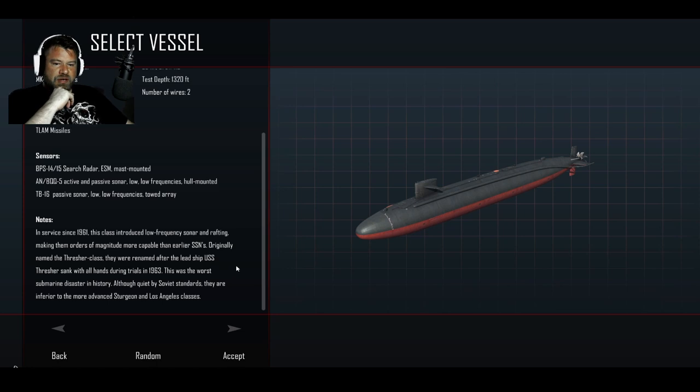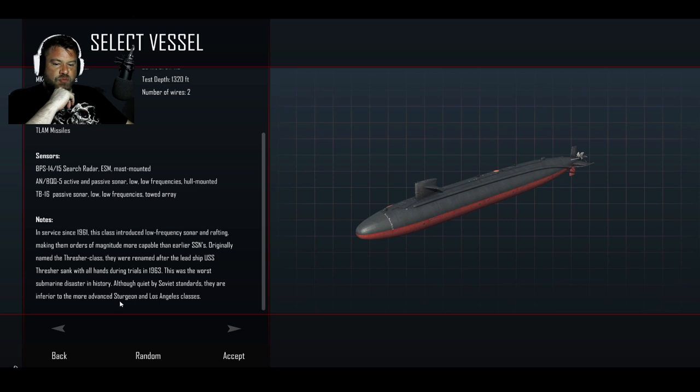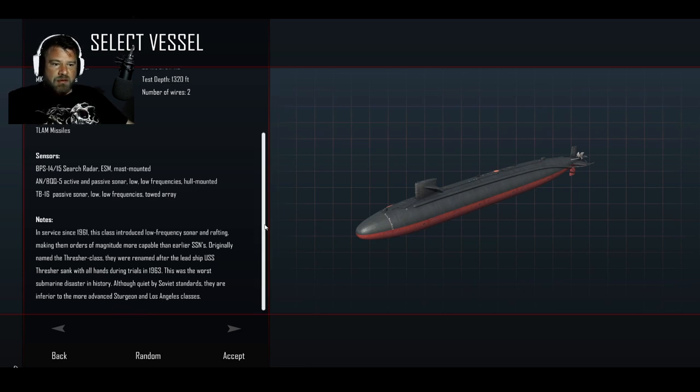Okay. Worst submarine disaster in history. Wow. Although quiet by Soviet standards, they are inferior to the more advanced sturgeon Los Angeles class. Okay, I mean, I guess I could pick different... Can I pick... Not... Oh, yes I can.